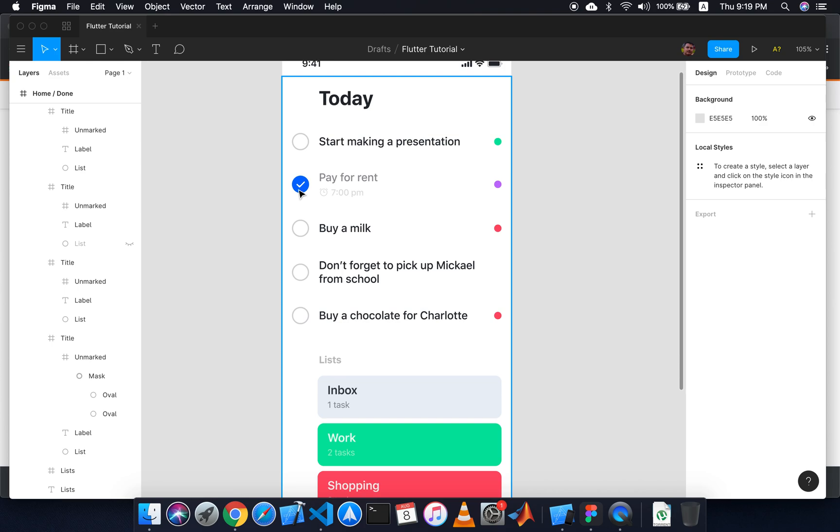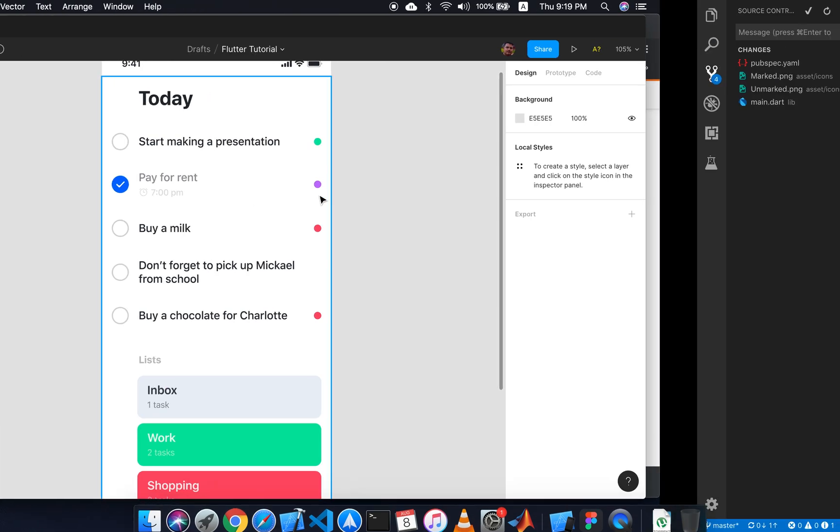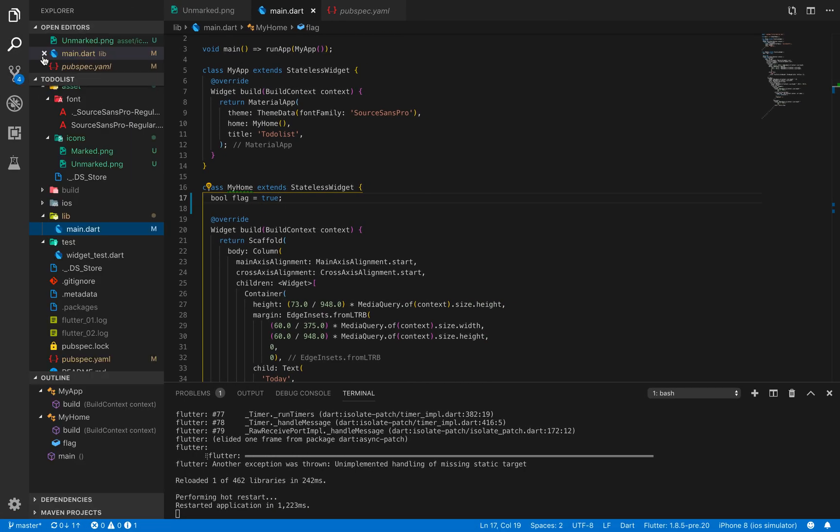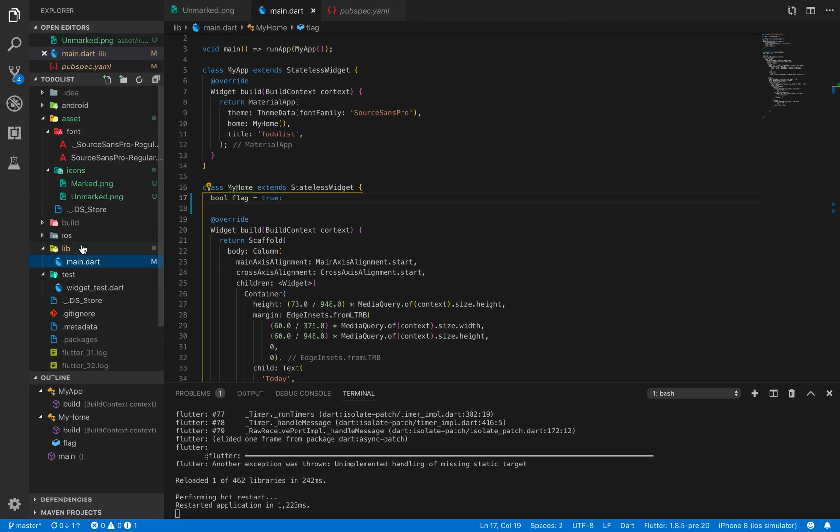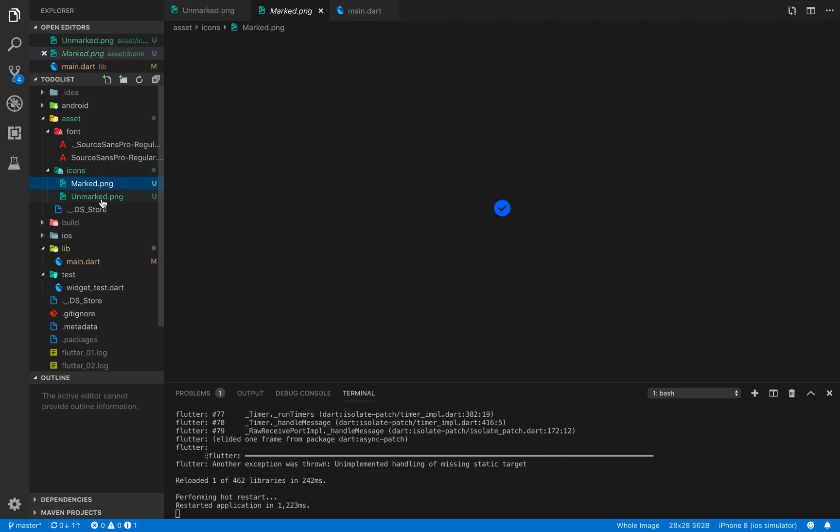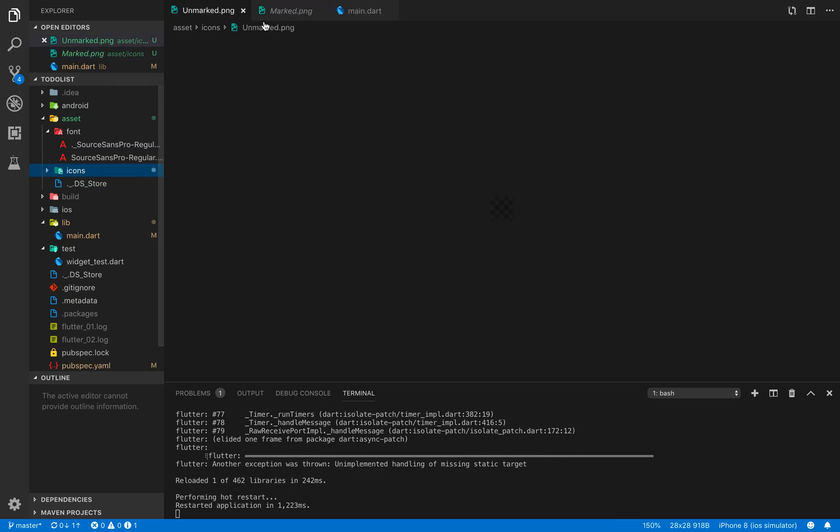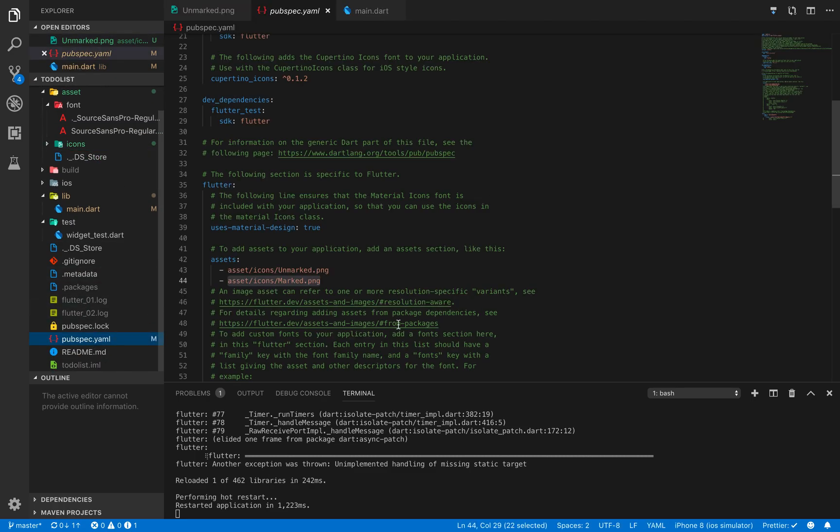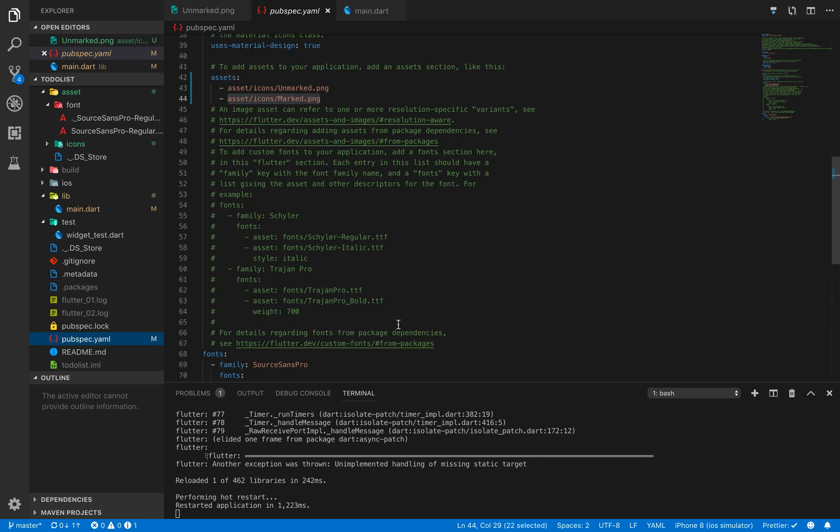Before doing this, there is a state I will be managing. If I click on this there will be a button, and if I click again it will be unchecked. Marked and unmarked. I have already exported these two images in my assets/icons folder and added them to my pubspec.yml file.